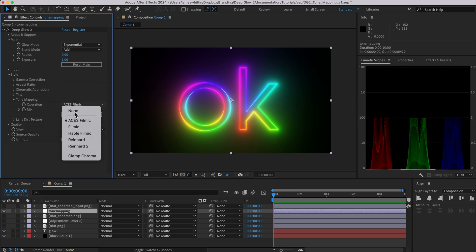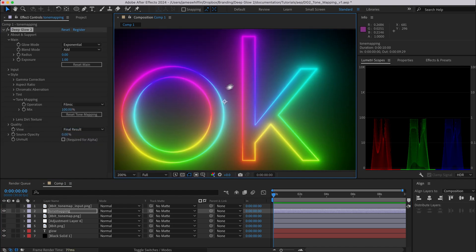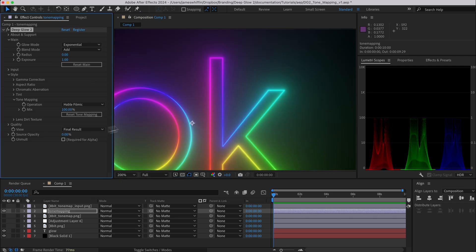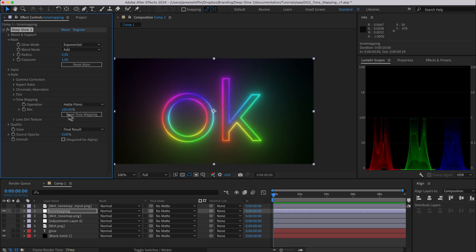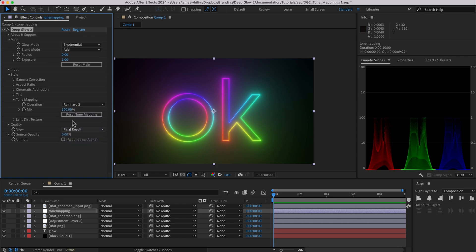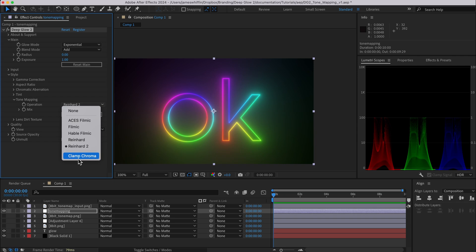Speaking of which, we have a bunch of different ones so you can go through those, they each have slightly different characteristics to them. Hable preserves more of the fall off. Reinhardt has an even softer look. Reinhardt 2 is similar to Reinhardt 1 but it has an extra check for super HDR values which we've hard coded internally to over four, so if you have extreme HDR values that might handle better. And then we come down to the curly haired stepchild of tone mapping called clamp chroma.